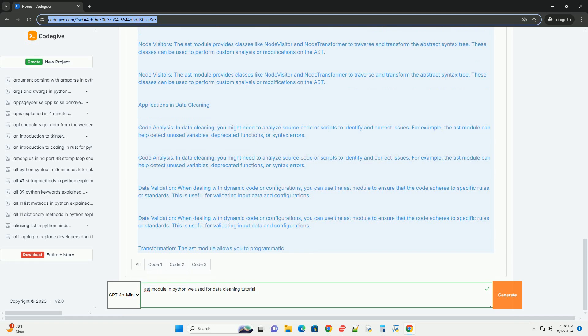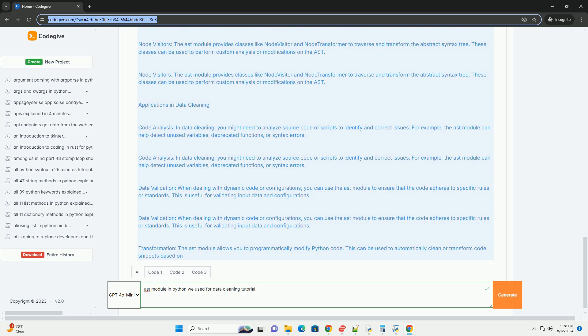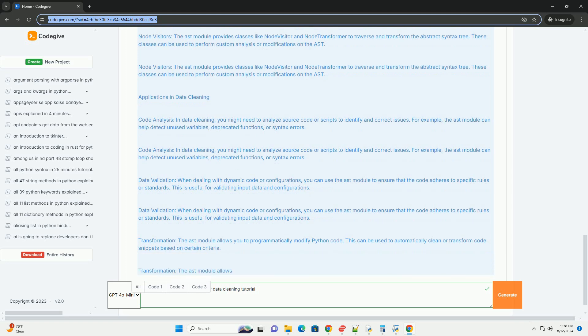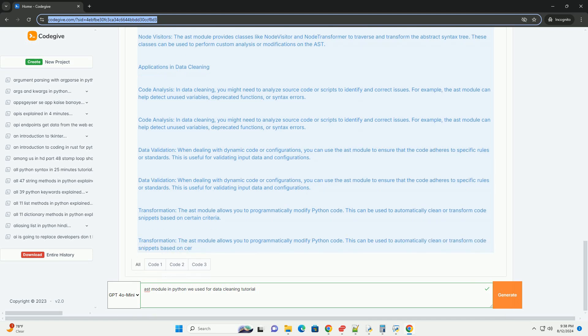Integration. The AST module can be integrated with other data cleaning tools and libraries to enhance its capabilities. For example, combining AST with regular expressions or data validation libraries can provide more comprehensive solutions.